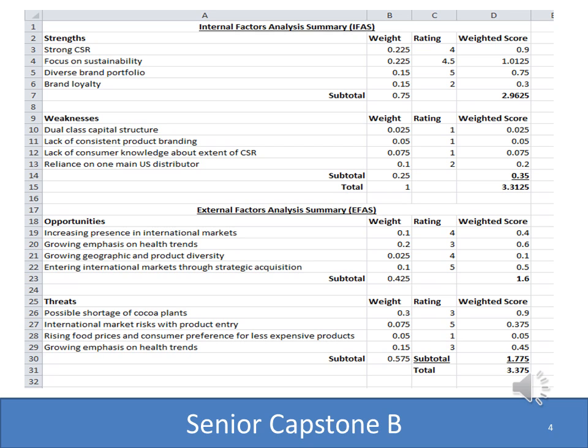When you're working with this form, you want to find strengths, weaknesses, opportunities, and threats — internal and external. This is a way to quantify your SWOT analysis based on your research. We recommend having about three to five items in each of these categories: strengths, weaknesses, opportunities, and threats. Then you're going to assign a weight to each of those.